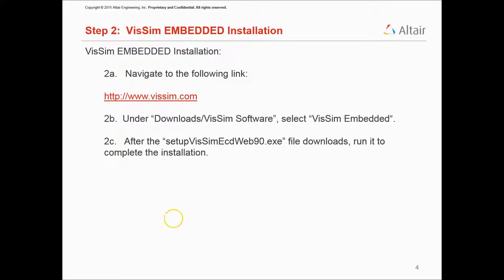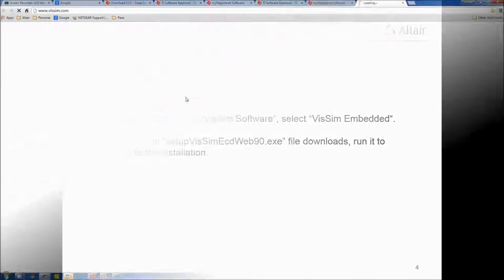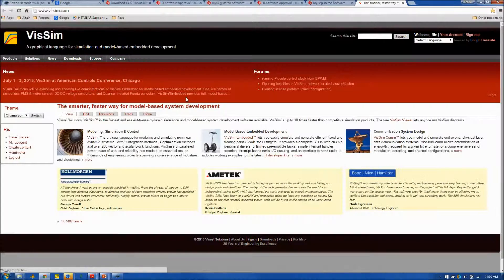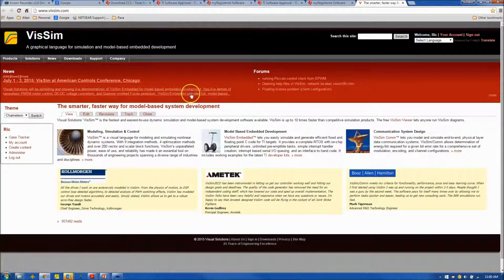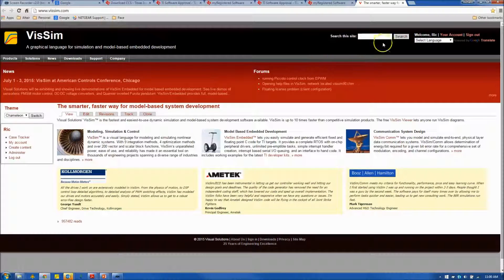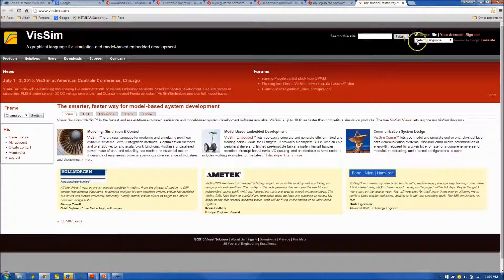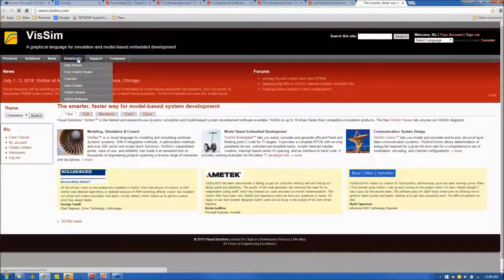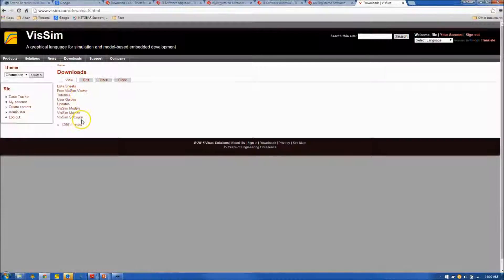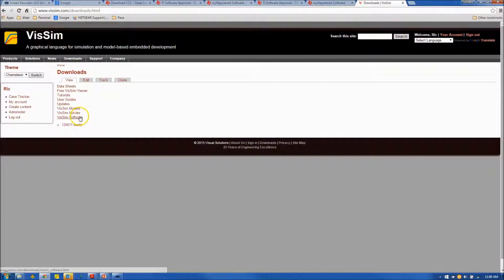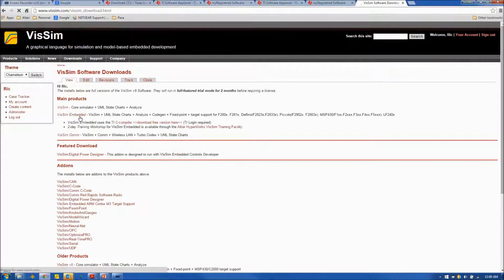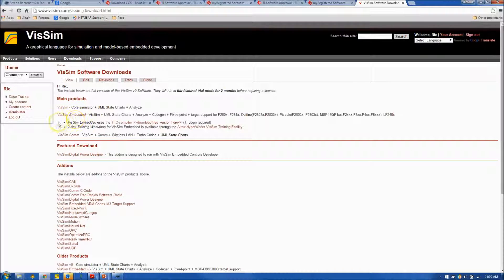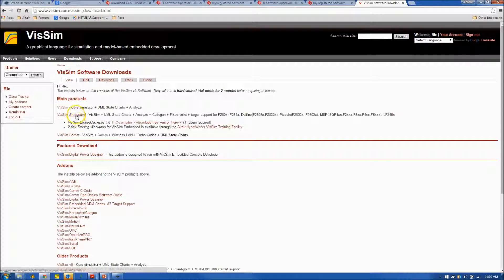Next, we will install the VisSim Embedded application by navigating to the VisSim website. Again, if you haven't created an account here, you will have to. We'll go to the Download, VisSim Software section, and select VisSim Embedded.